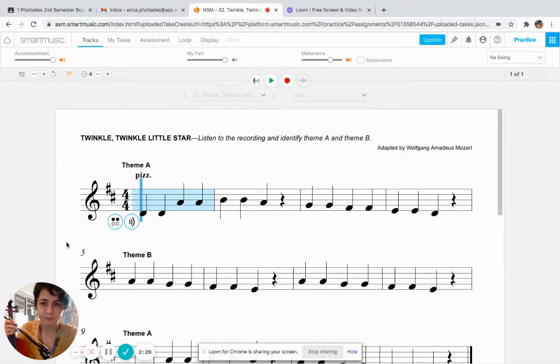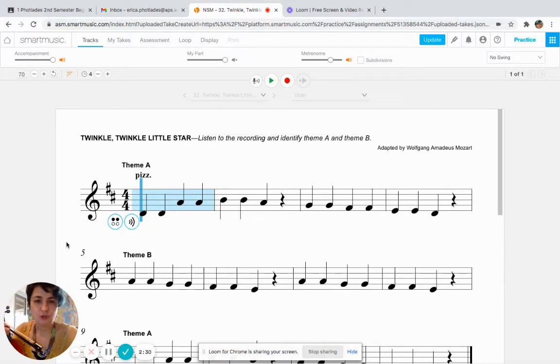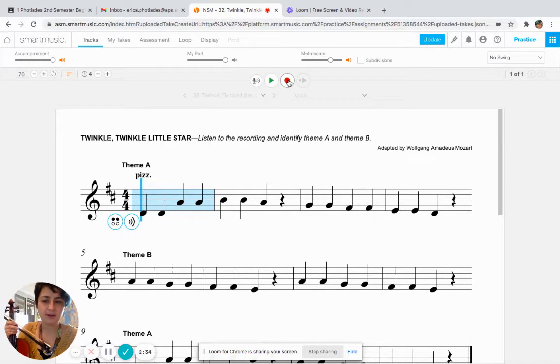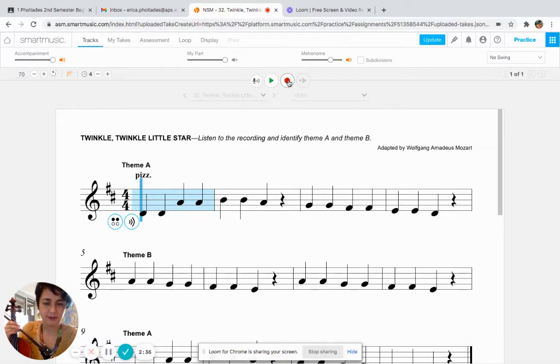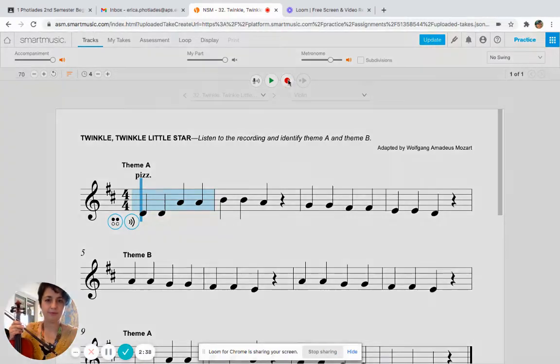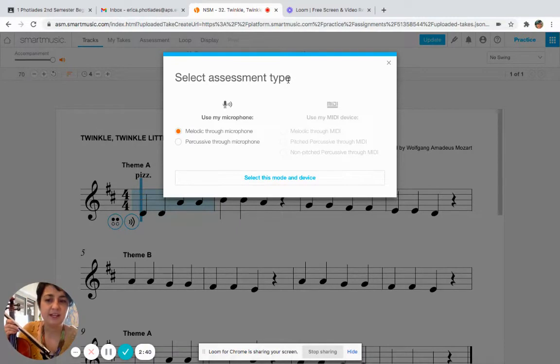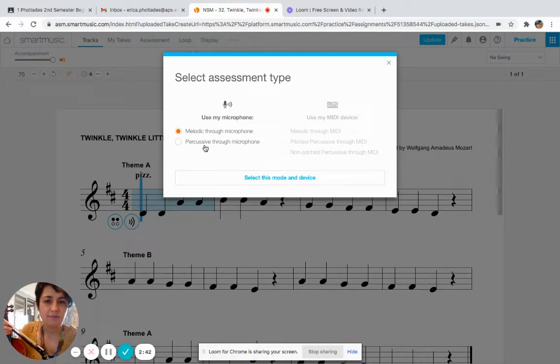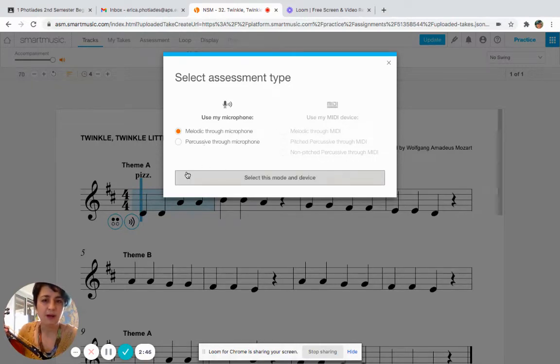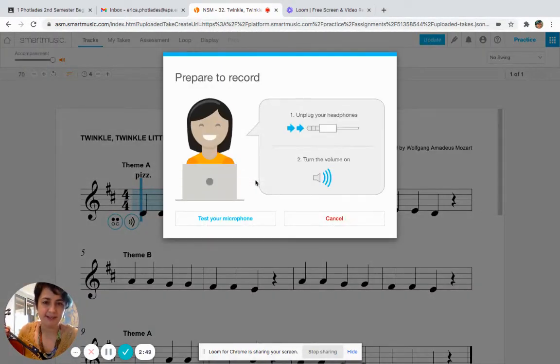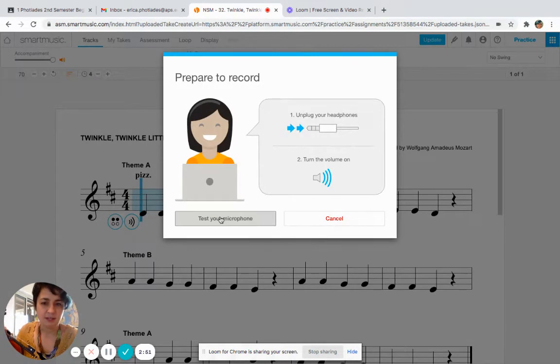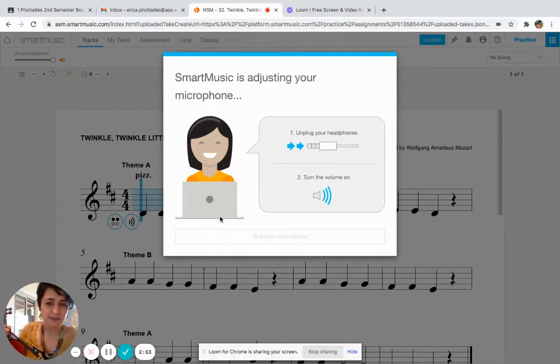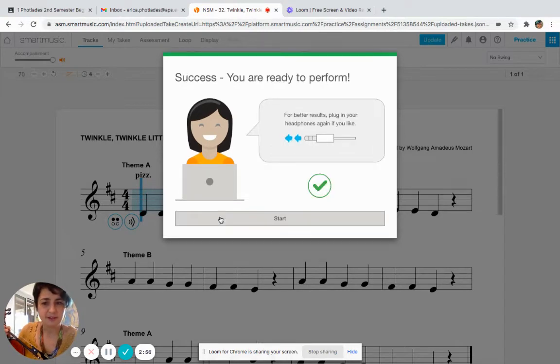To record, I am going to press the record button. So right now you're going to see me play Twinkle. All right, here I go. First thing I need to do is I need to check that my microphone is working. So when I hit record, this is going to come up. I don't need to do anything except select this modem device, and then I'm going to click Test Your Microphone.